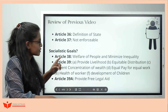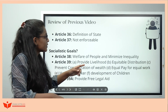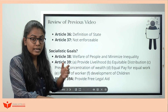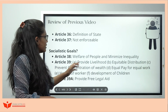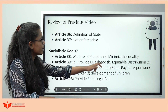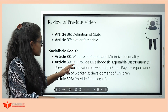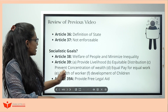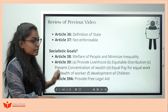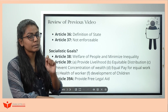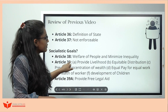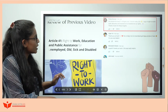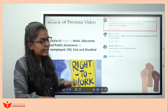Under Socialistic principles: Article 38 — remember national planning committee, welfare of people, minimize inequality. Article 39 — LDC goes to PHC: livelihood, equitable distribution of resources, prevent concentration of wealth, equal pay for equal work, health of workers, development of children. Article 39A — remember the movie Jai Bhim — provides free legal aid.